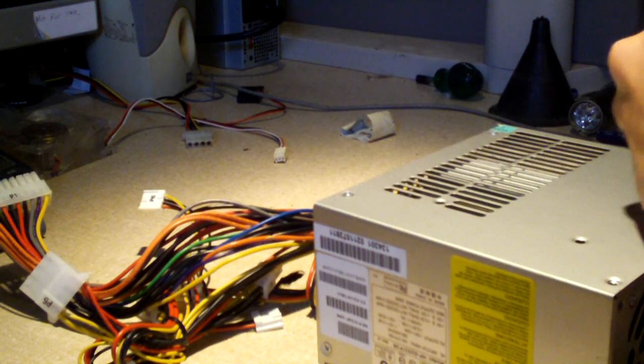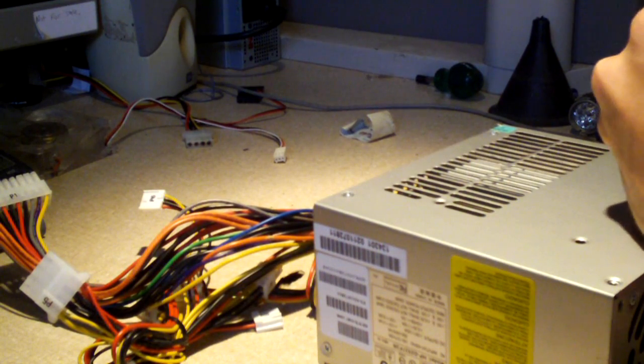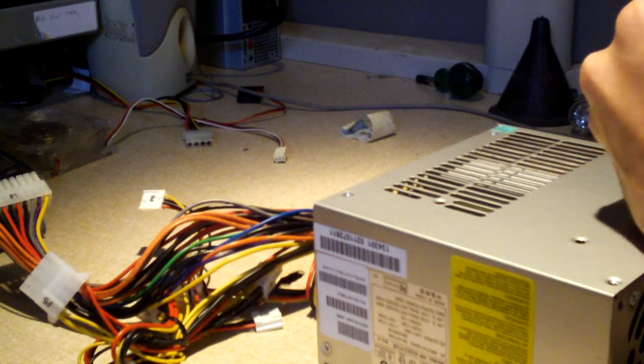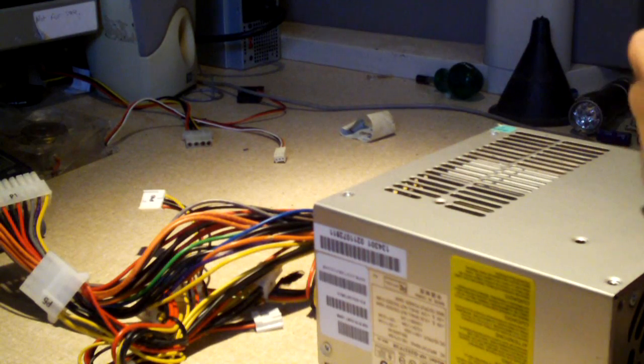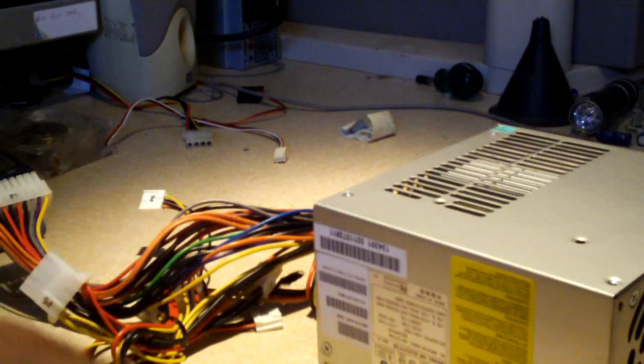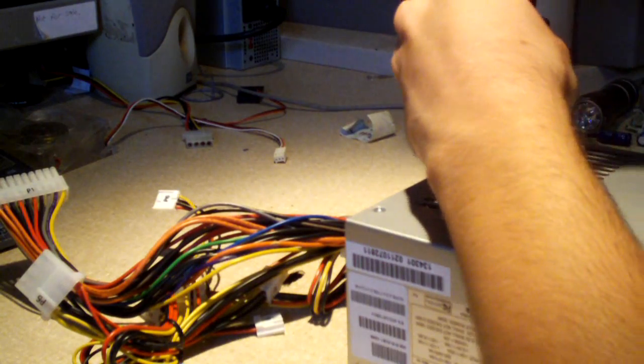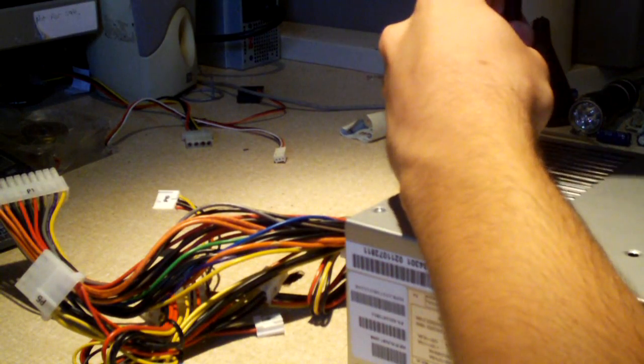Now I'm not going to actually tear it apart in this video. I don't feel like tearing apart a power supply today, not in the mood for it. But I would like to figure out what actually went wrong inside this thing.